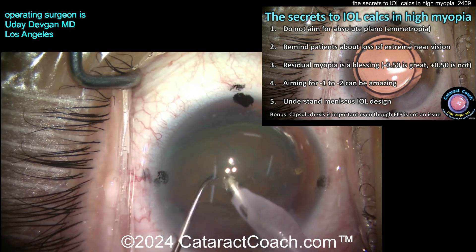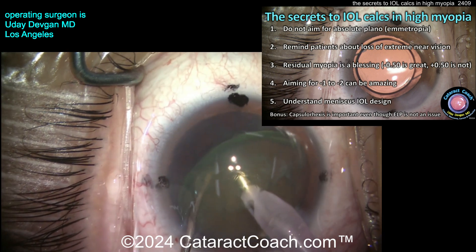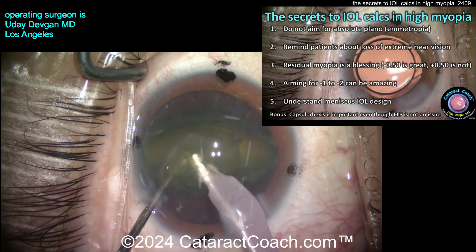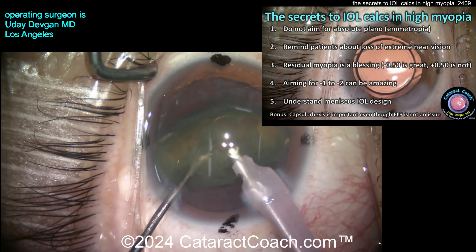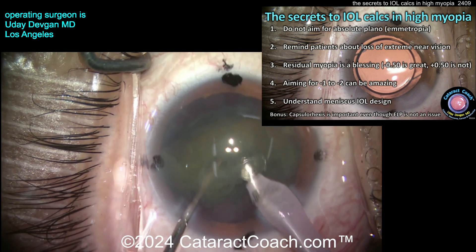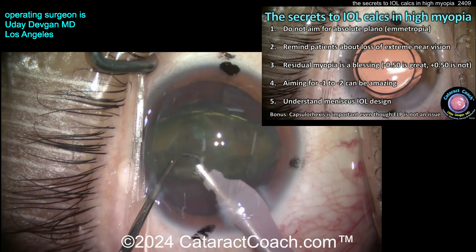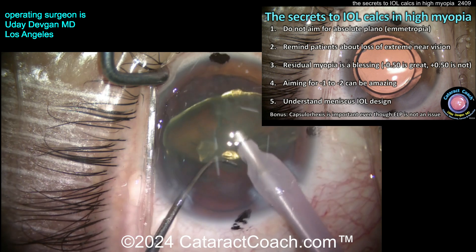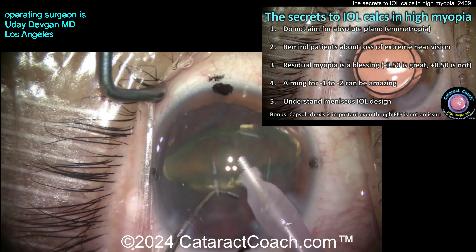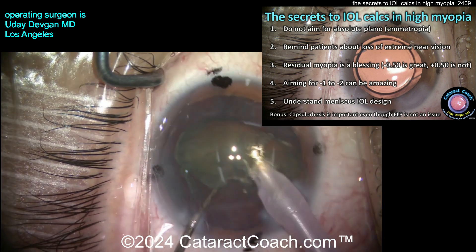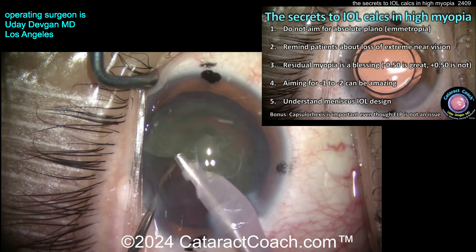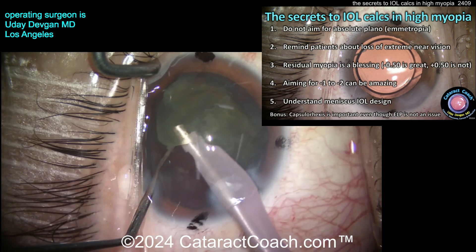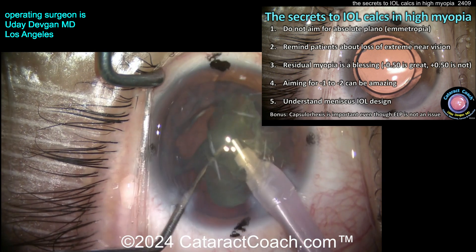Number three: residual myopia is a blessing — minus 0.5 is great, while zero or plus 0.5 is not. Number four: aiming for minus 1 to minus 2 can be amazing. Patients left at minus 1 or minus 1.5 may have pretty good distance vision in the daytime and still have fantastic functional computer-range vision and even some near vision — a truly fantastic goal for these patients.